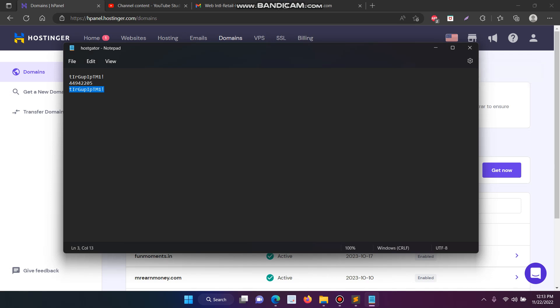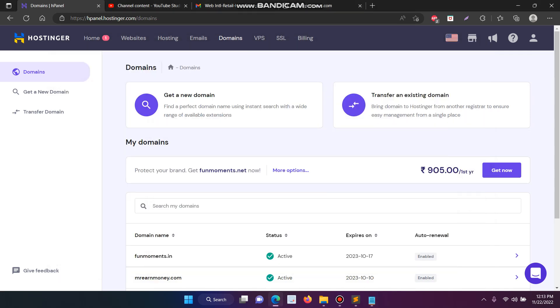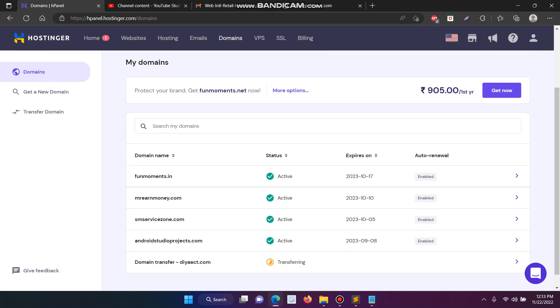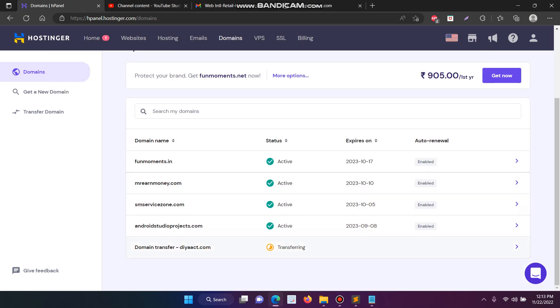After the payment they are asking for the domain secret code. Just copy the code and then paste it there. Now it will be added and the domain transfer is transferring. It will take nearly one or two days.